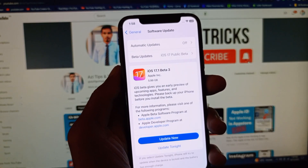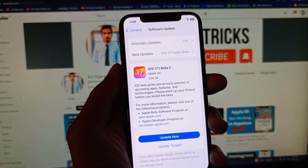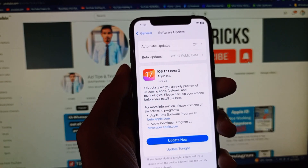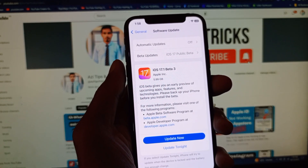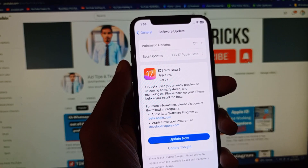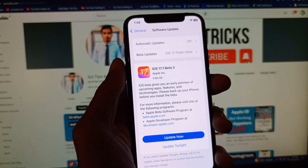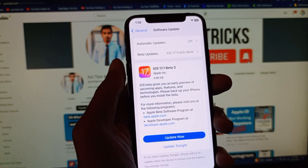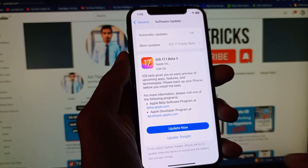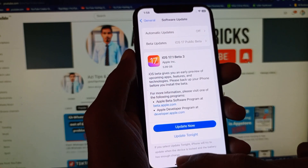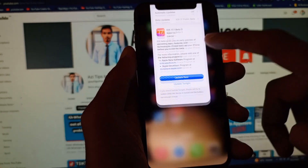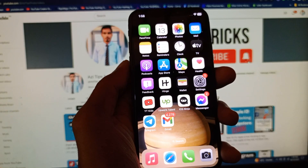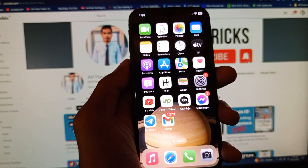You can also find the Software Update option here — simply update your iPhone to the latest iOS version. After updating, all apps will be working fine on your phone. Hope you liked this video. Please subscribe, comment, and share. Thank you.